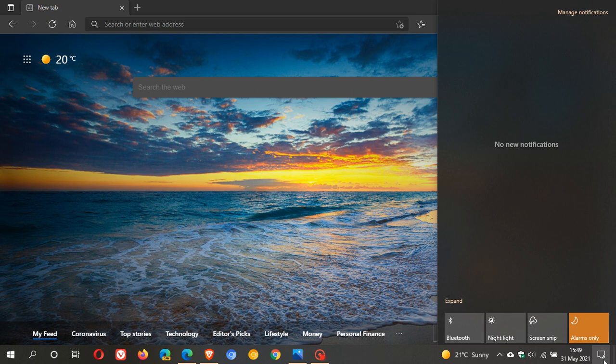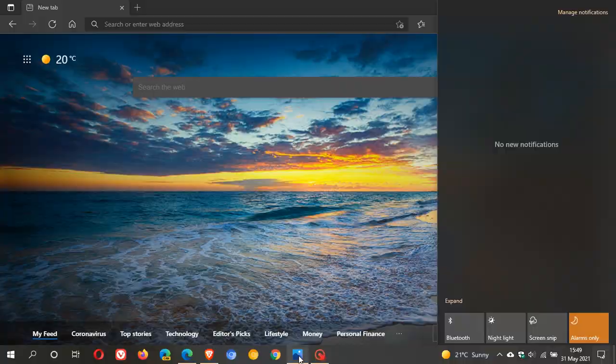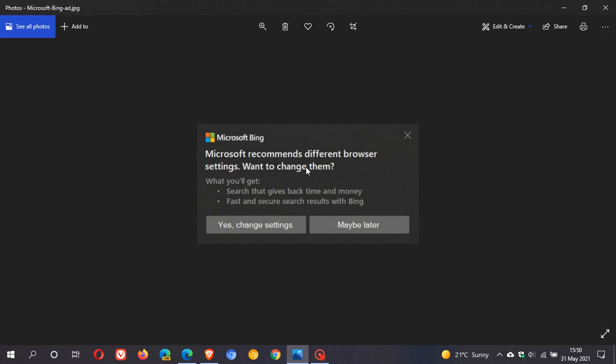This is the pop-up I'm talking about. The reason I'm showing you a screenshot is because fortunately I have not seen this notification on my system. It says here: Microsoft recommends different browser settings, want to change them? What you'll get: search that gives back time and money, fast and secure search results with Bing. So once again, it looks like Microsoft is doing a little bit of assertive marketing.